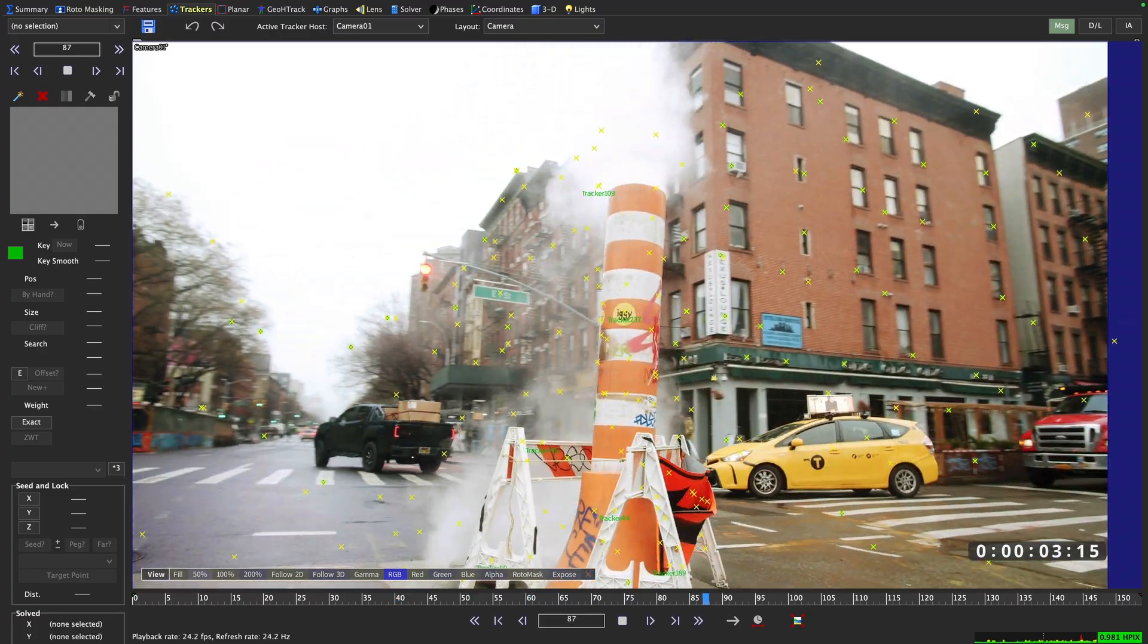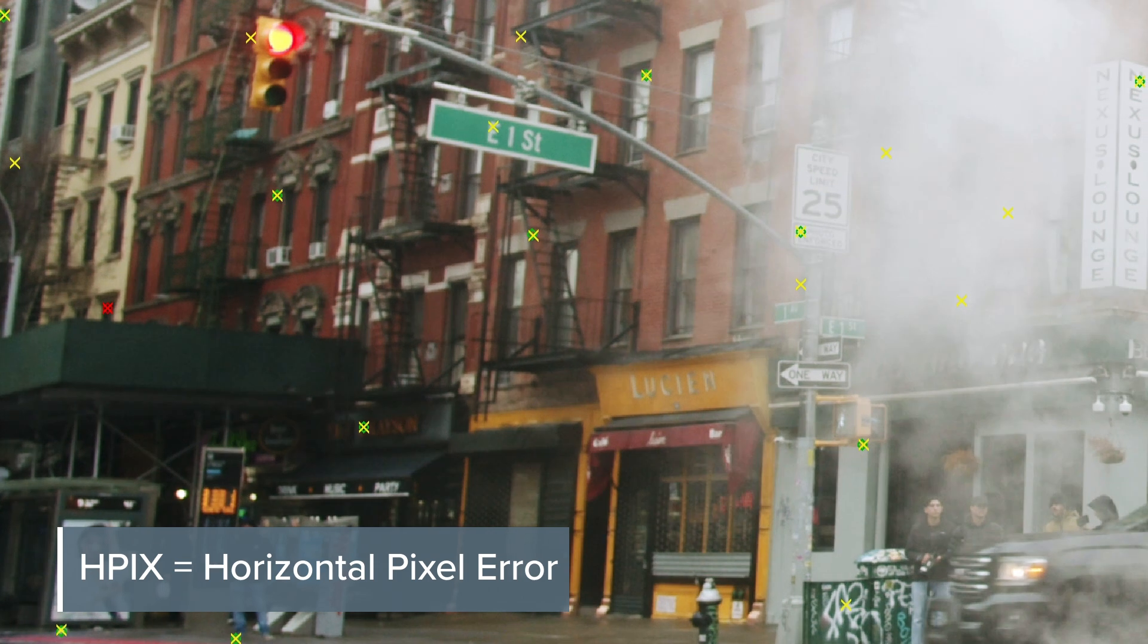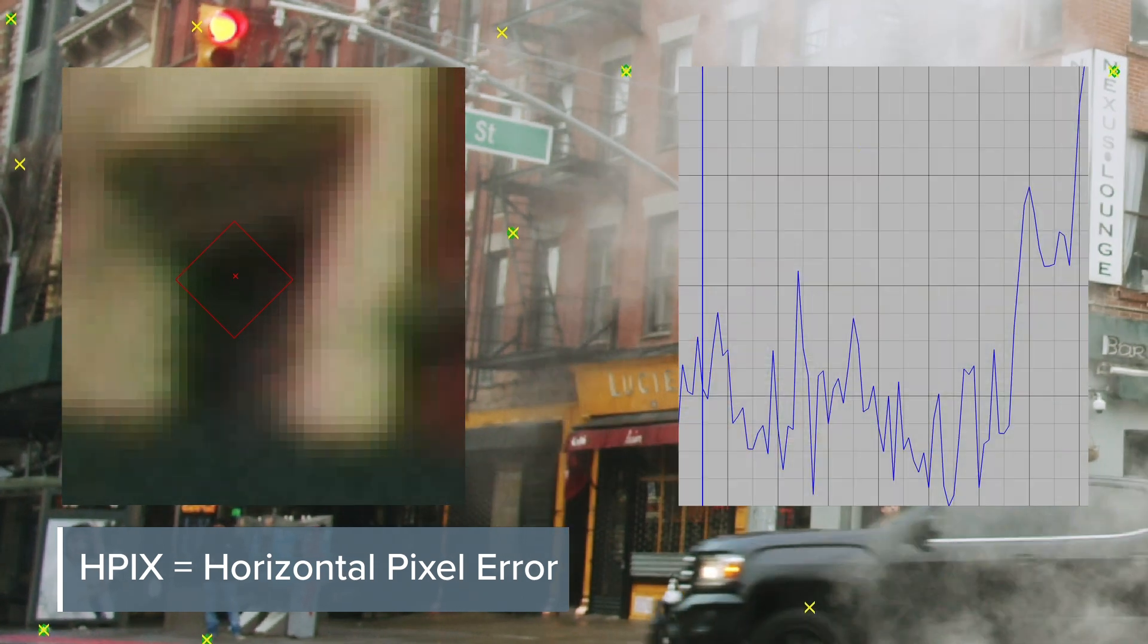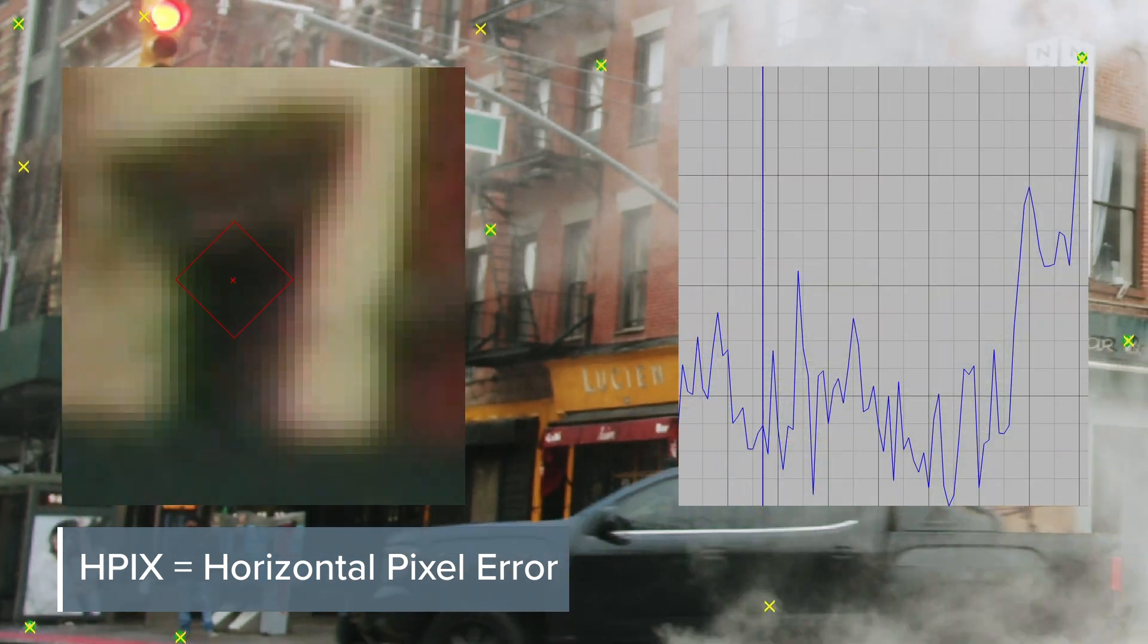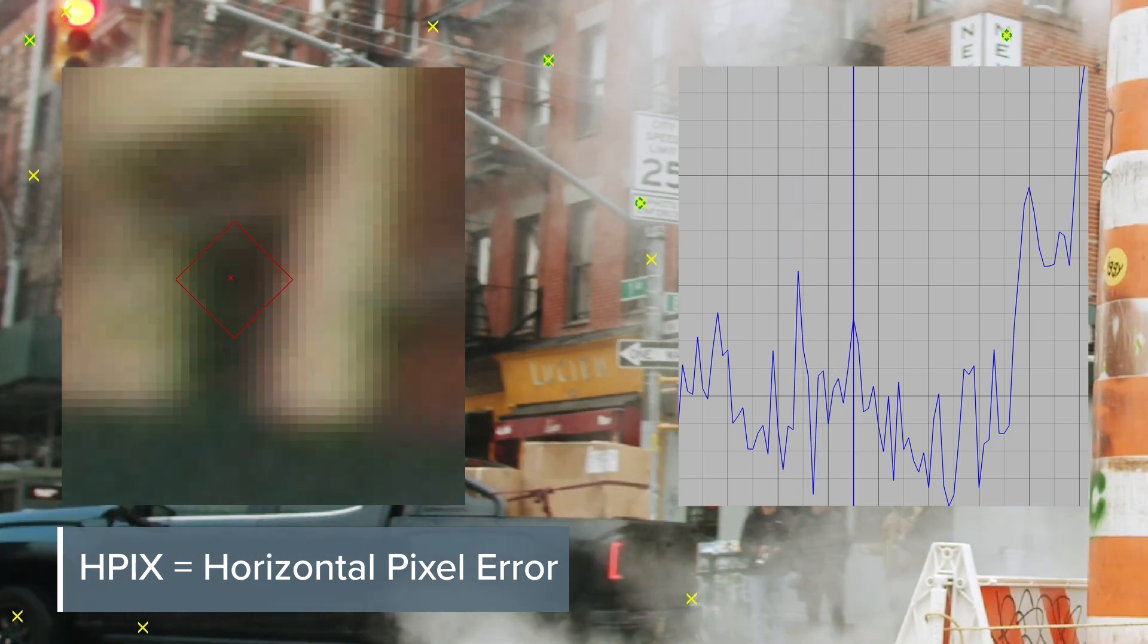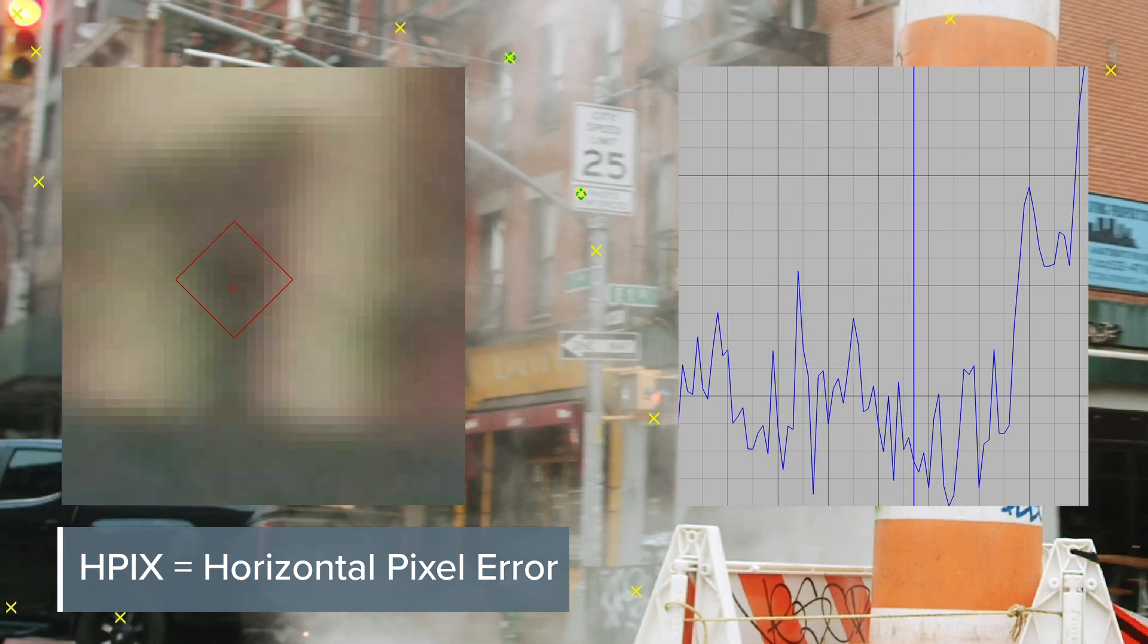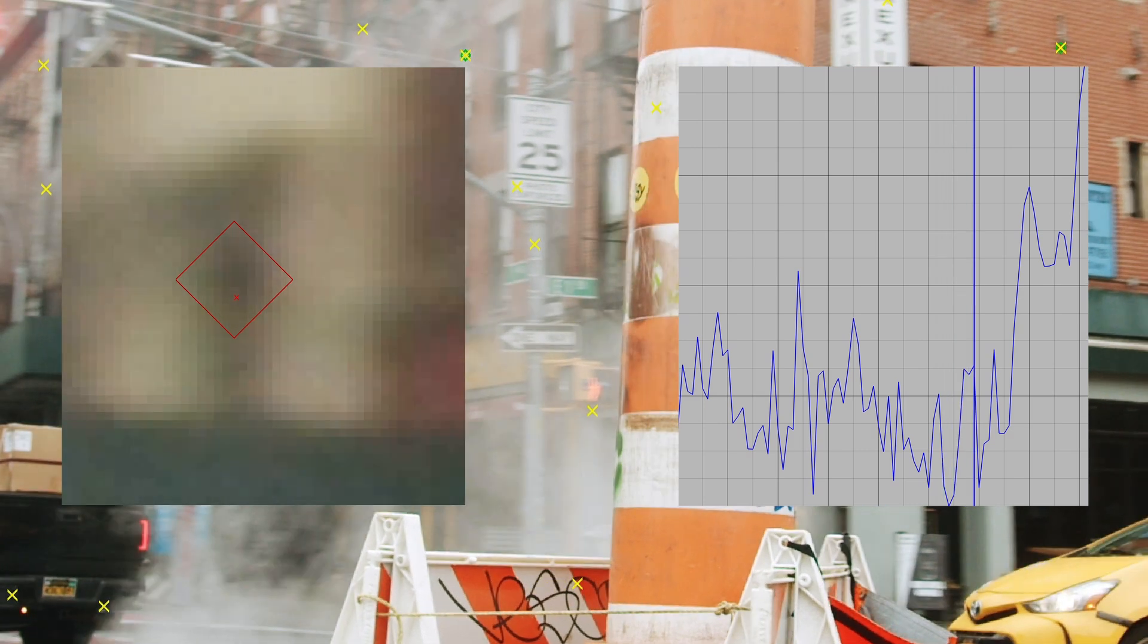So what is the HPIX? HPIX stands for horizontal pixel error and illustrates the distance on the x-axis between a 2D tracker and its solved 3D counterpart. The further the distance between the two, the higher the HPIX value.